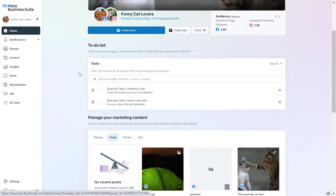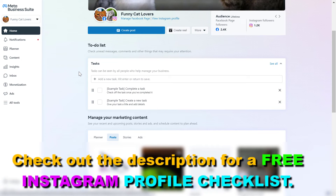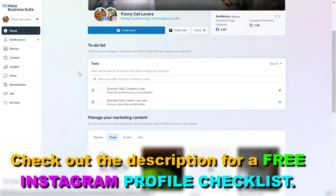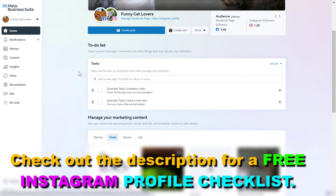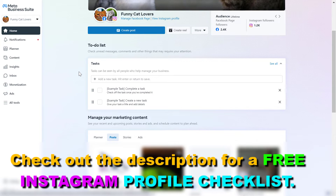If you haven't added an Instagram account yet, I have a tutorial on my channel that you can check out that will show you how to add an Instagram business account to a Meta Business Suite. So you're going to be able to add people to this Instagram page once you have added it to the Meta Business Suite account.